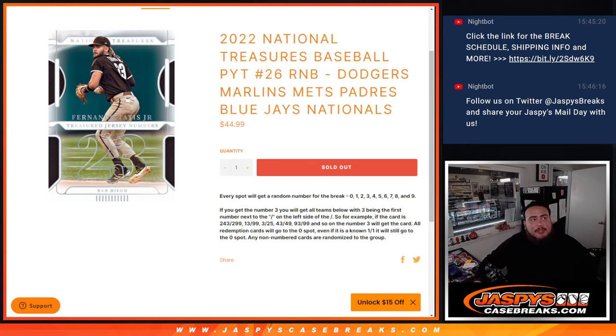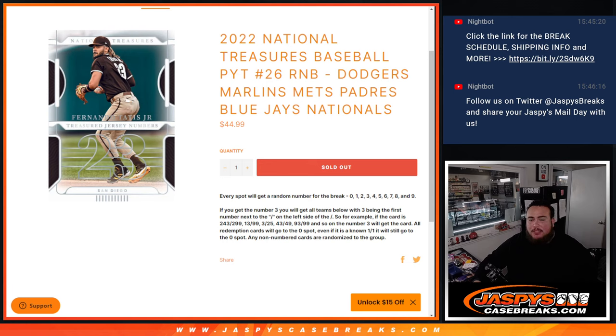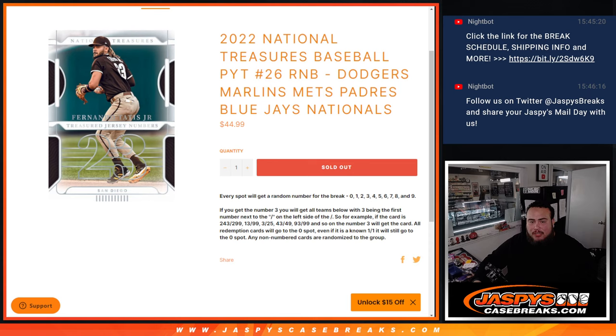What's up everybody, Jason here for Jazzbees Casebreaks.com. 2022 NT Baseball just sold out. This is Pick-a-Team number 26, random number block that helps sell out the break. This is the Dodgers, Marlins, Mets, Padres, Blue Jays, Nationals RMB.